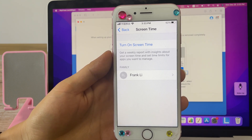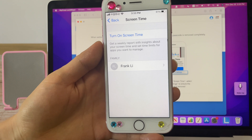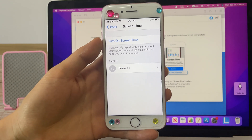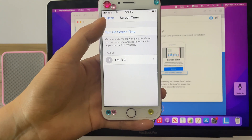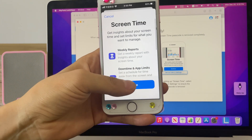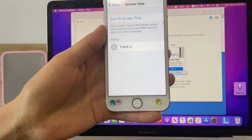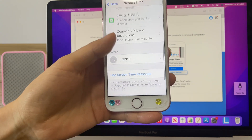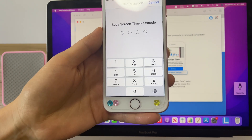Next time when you want to use Screen Time again, you can change the screen time passcode after turning it on. To do that, turn on Screen Time and tap Continue. Select 'This is my iPhone', then tap 'Use Screen Time Passcode'.